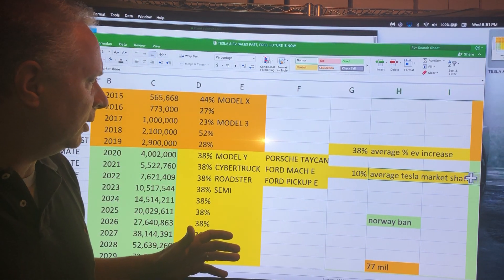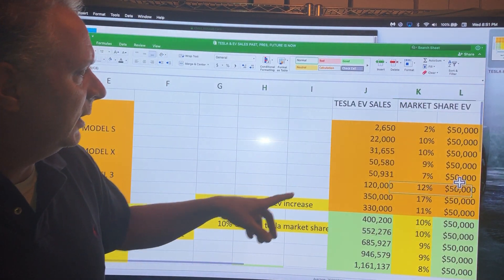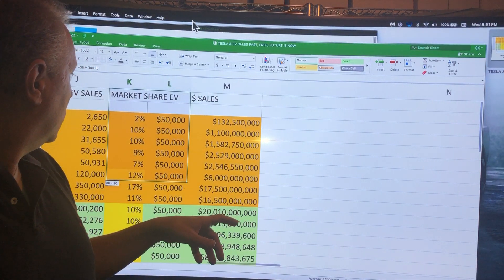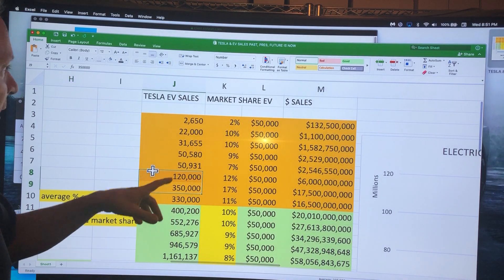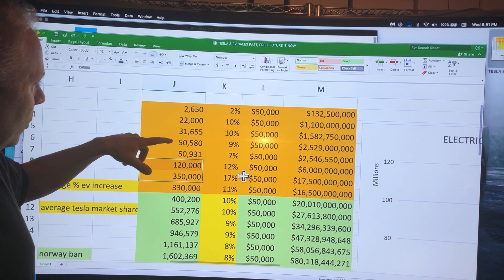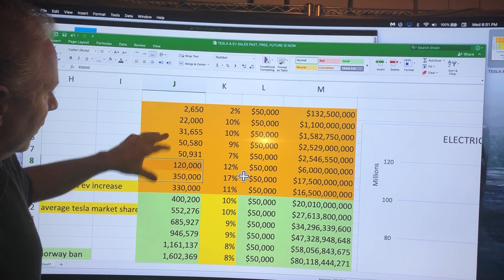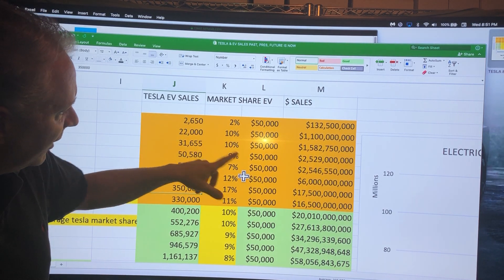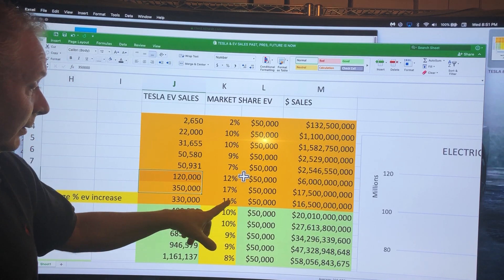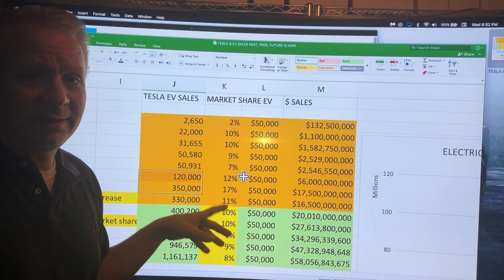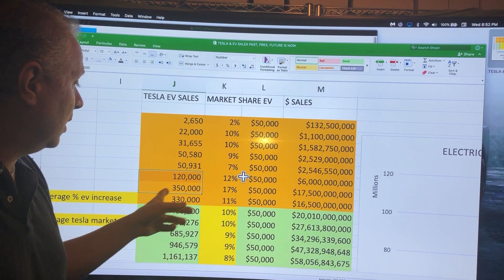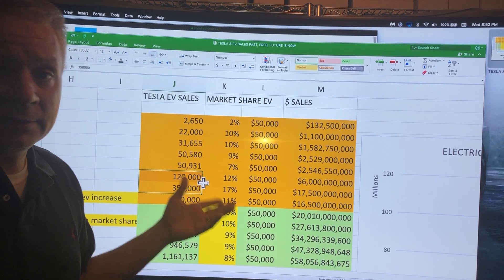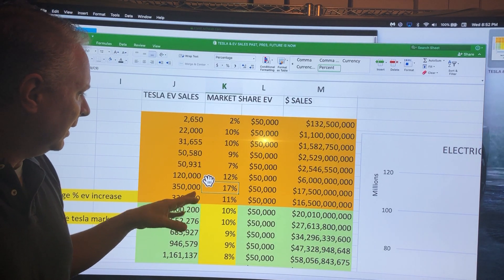On the other side of the equation, we have Tesla sales. This is 2011 through 2018. We have the sales of Tesla: 2% market share, 10%, 10%, 9%, 7%, 12%, 17%. This 17% market share is the number Kathy Wood mentioned on CNBC the other day, and that's the number I got as well based on 350,000 sales versus global sales.